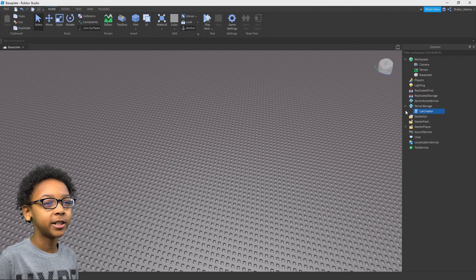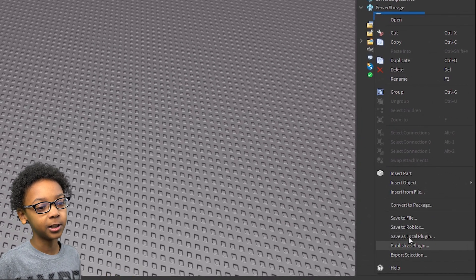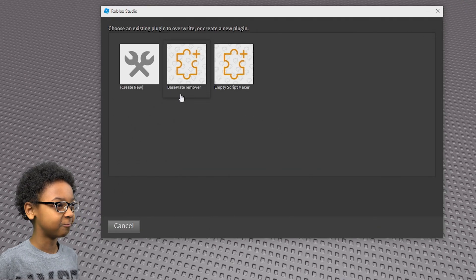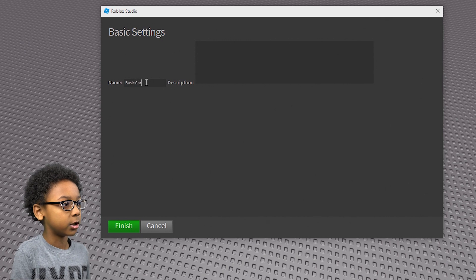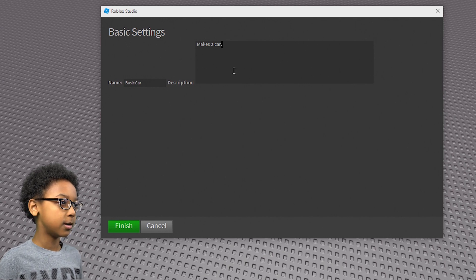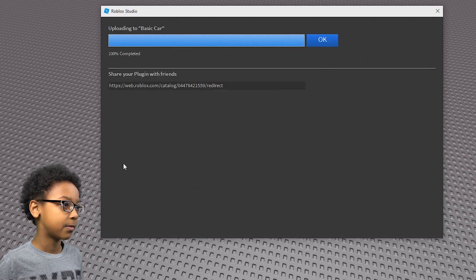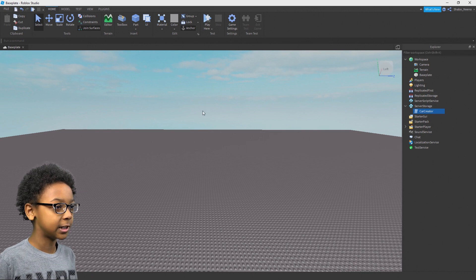If you want to publish your plugin so other people could use it, you can do what you did again, but instead of saving it locally you can publish — click that and this will appear on your screen. Then you're going to want to click Create New, and then you can name it. I'm going to name this 'Basic Car' and put a description: 'Makes a car'. Then you can click Finish if you're done with the description and name. Once it's done uploading and you click OK, you're done — you just made your plugin so other people can use it.